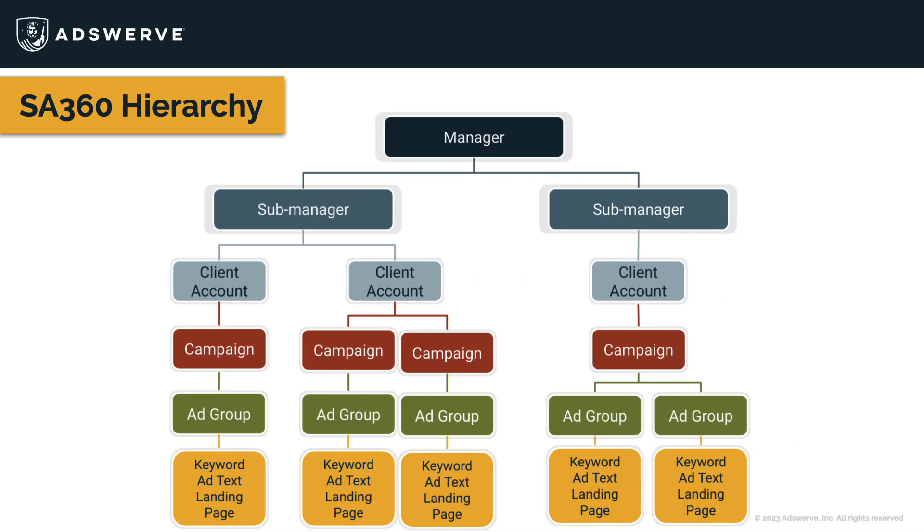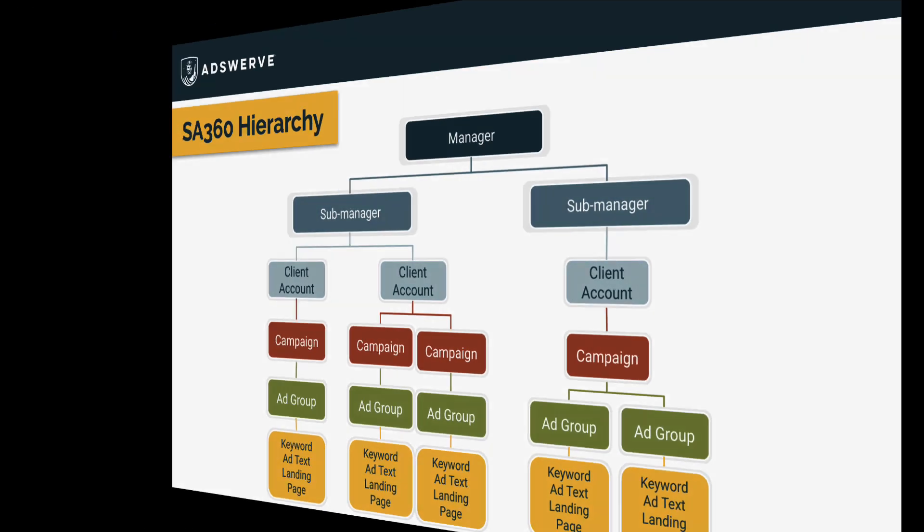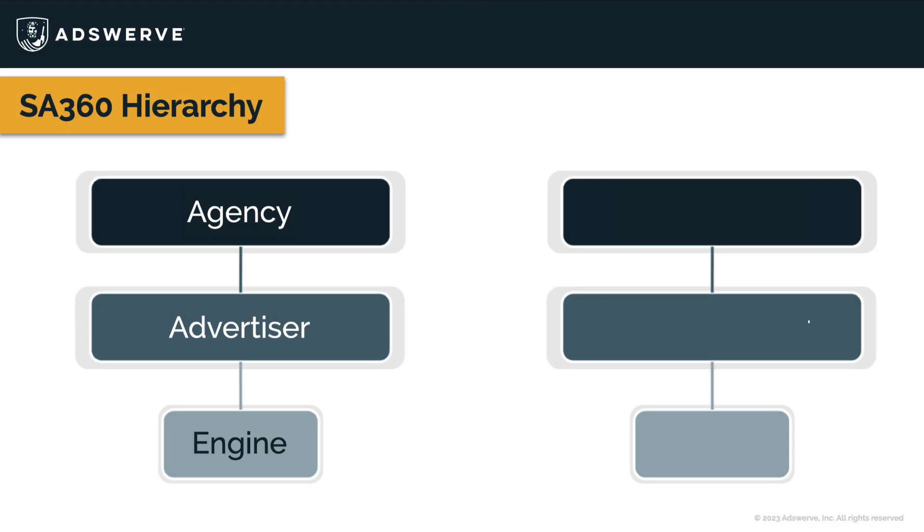Now, if you've used SA360 for a while, you'll need to adopt some new terminology. The top tiers of the SA360 hierarchy have been completely renamed.